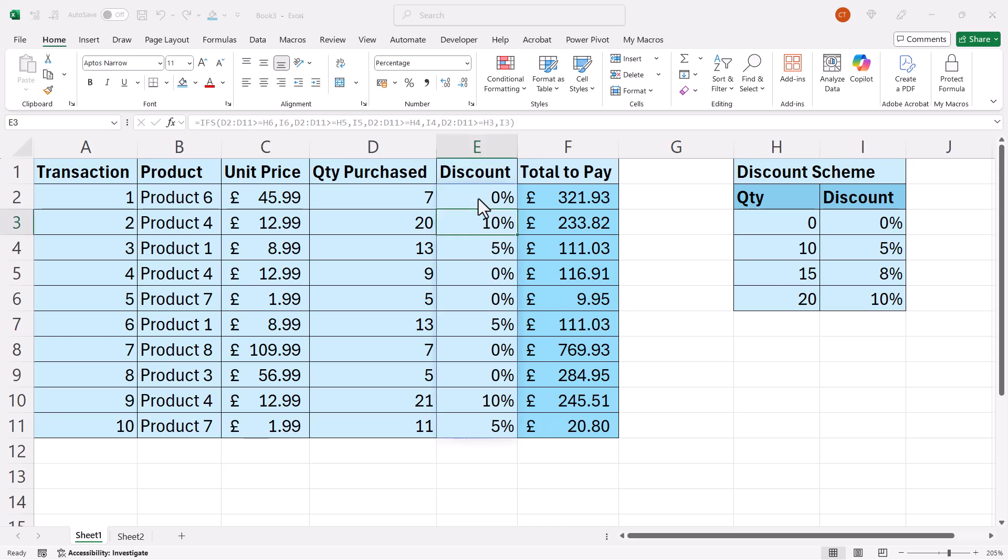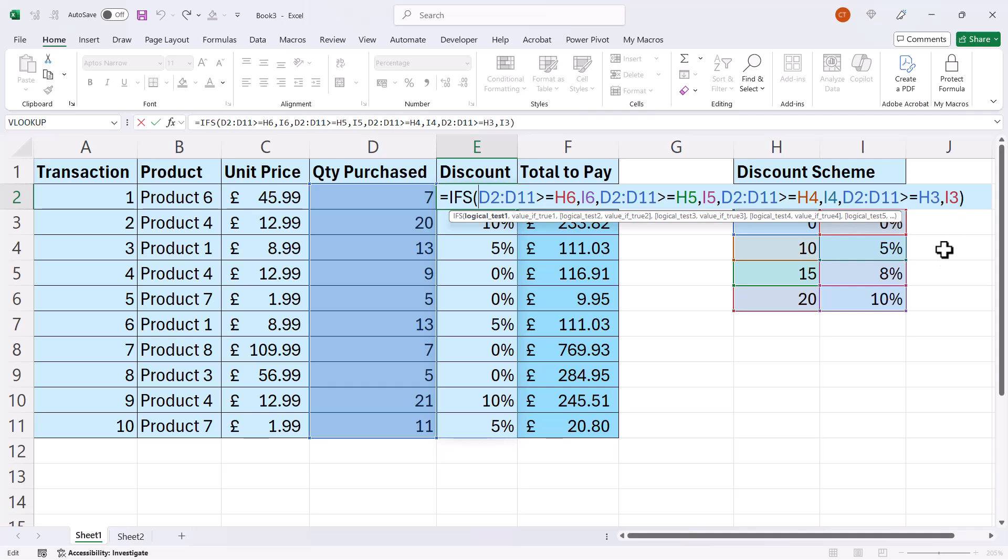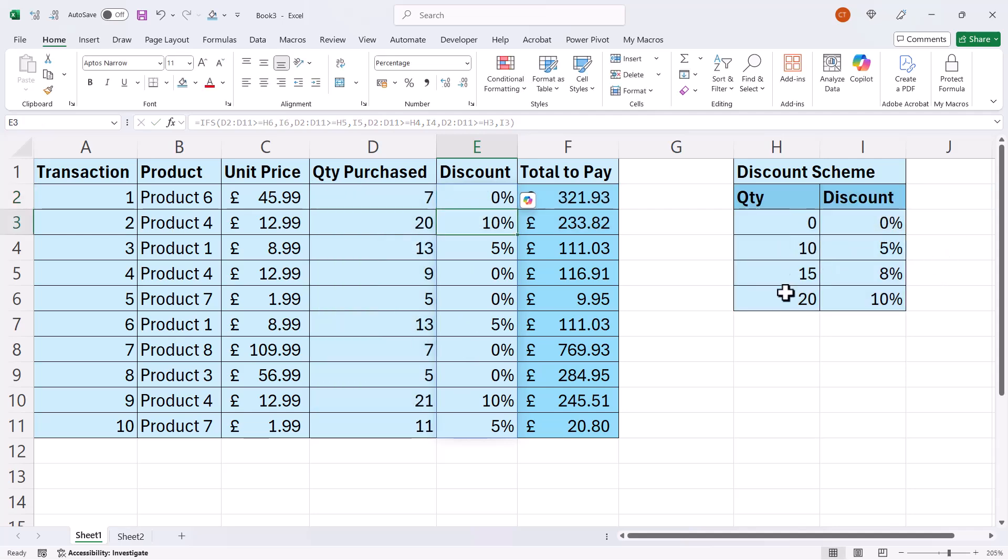So if you were to do a nested IF or IFS, it would look something like this. So you'd have to evaluate the quantity purchased against these thresholds and then return the assigned discount percentage. So that creates quite a long formula, especially if you have lots of thresholds.